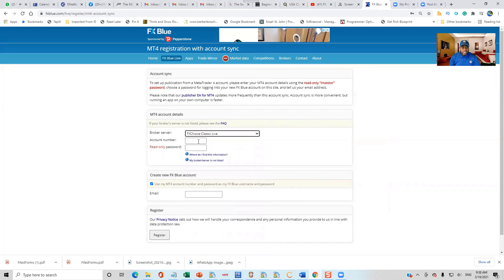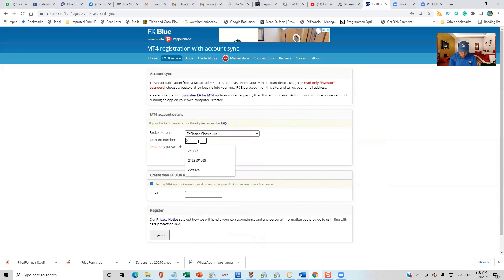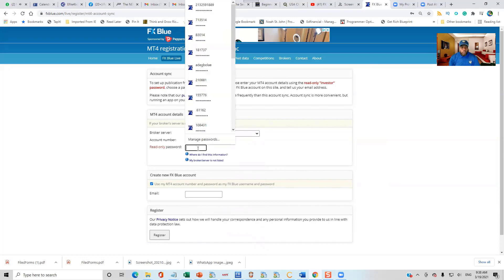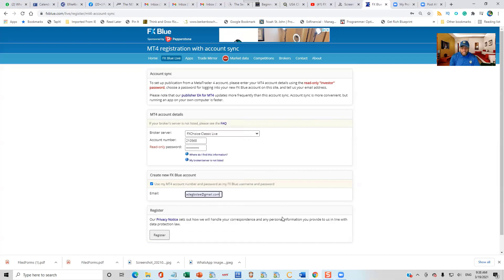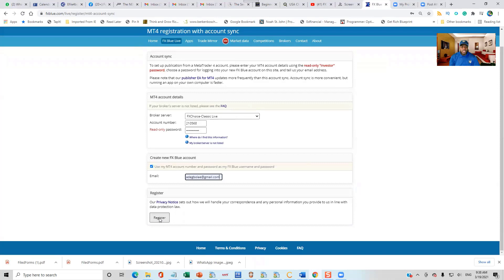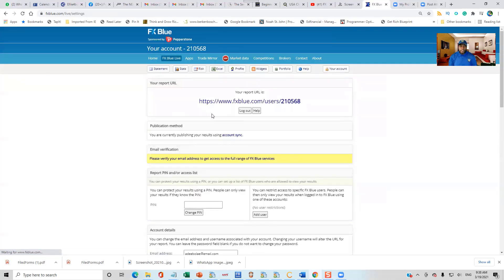Once you click on that, I am going to put in the account number I am going to be using. Then I am going to put in my password and the email address I am going to use. And I will click on register.